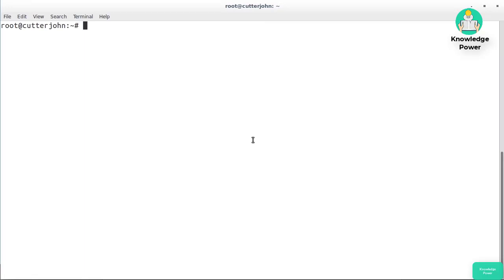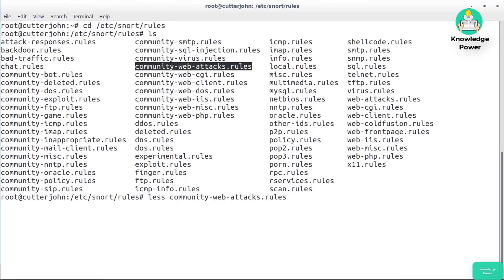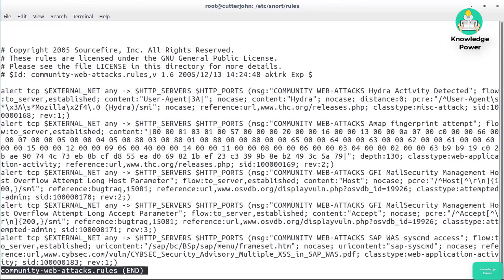Now let's look at the actual rules. We'll go into /etc/snort/rules — these are just the rules installed during installation, nothing additional. Let's grab one at random: community web attacks. Immediately this looks really dense and you have to look very closely to parse what it's actually doing.